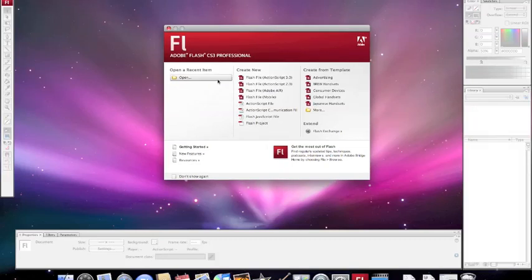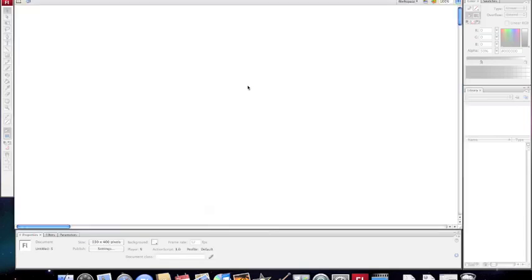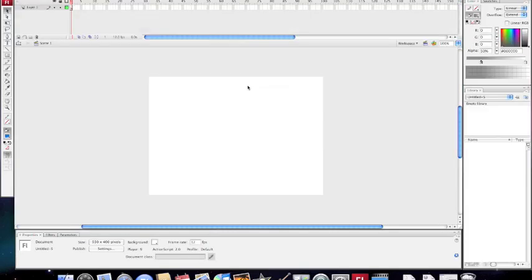For this tutorial I'm going to show you how to put a sound onto a button. Select Flash File. I've selected ActionScript 2 because I know more about ActionScript 2 than ActionScript 3. It doesn't really matter at this stage anyway because we're not using any ActionScript.